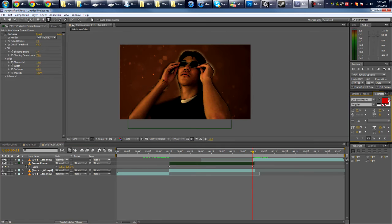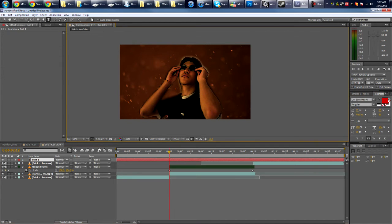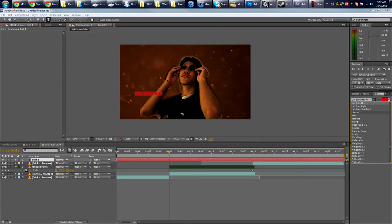Line it up here. I'm just going to type Borderlands. I'll choose a font.